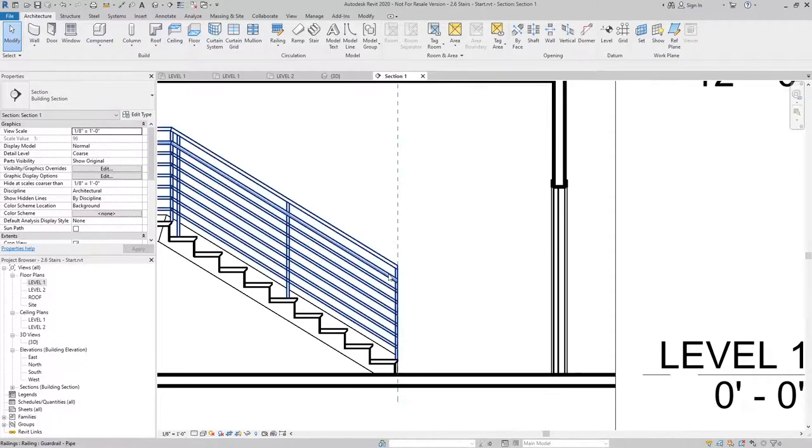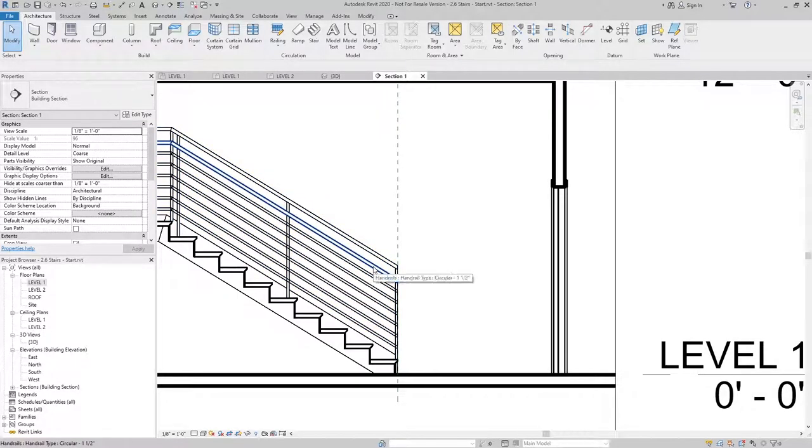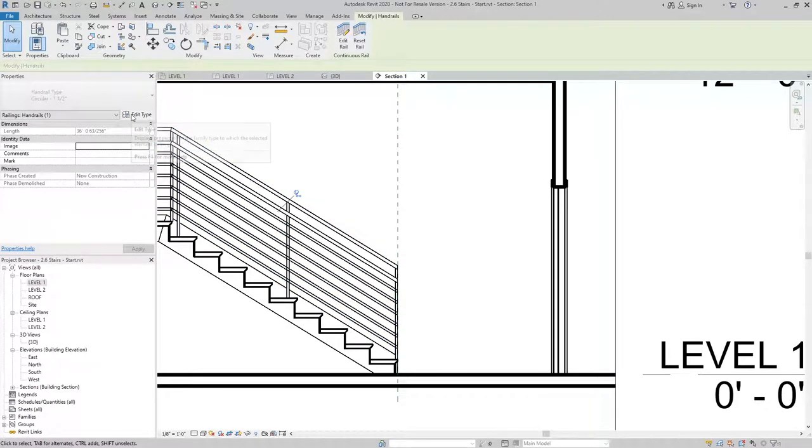For this exercise, we're going to edit the handrail. By hovering over the railing, I can hit tab. And that'll allow me to select the handrail independently. And then I can hit edit type.